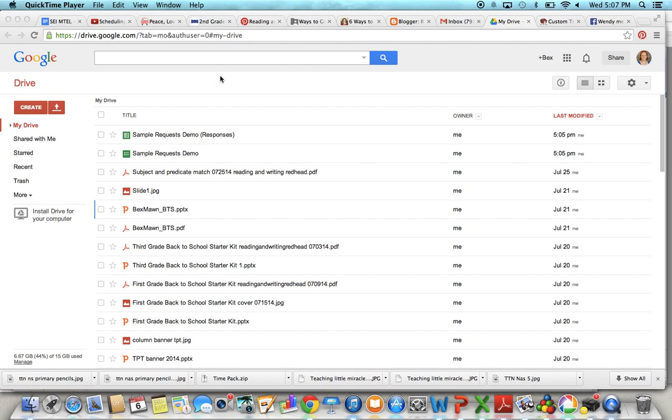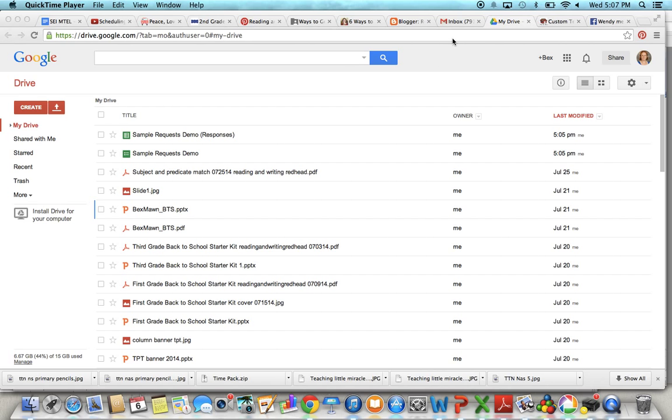Okay guys, this is Bex and I'm going to show you how to create a Google Form if you're trying to get sample requests. This is an easy way to do it. You don't have to be messing around with people private messaging you all the time or commenting on Facebook or your blog to get them or emailing you.